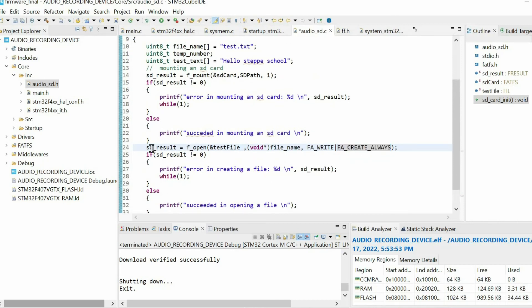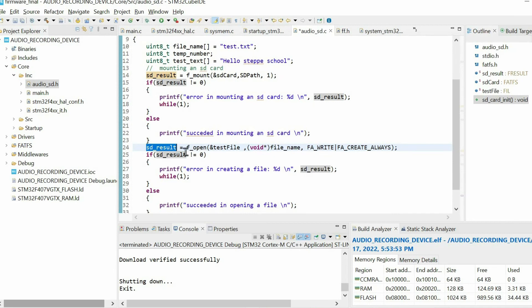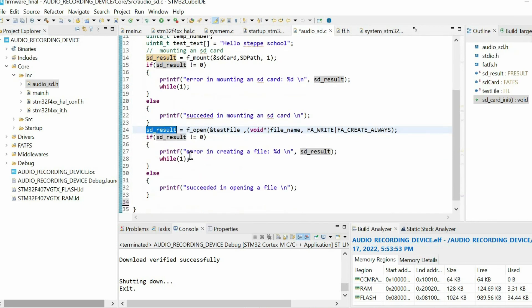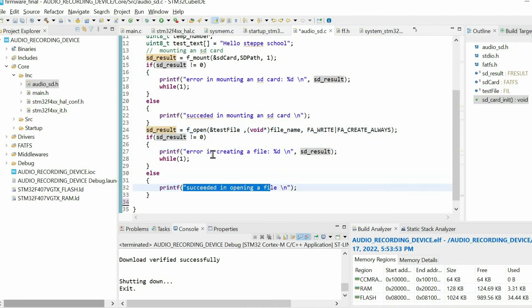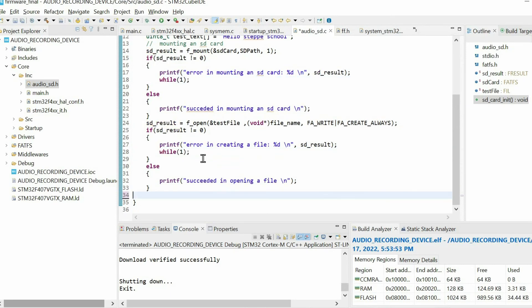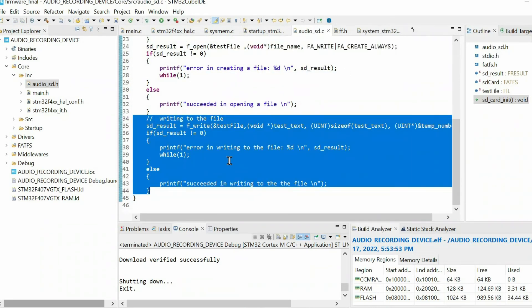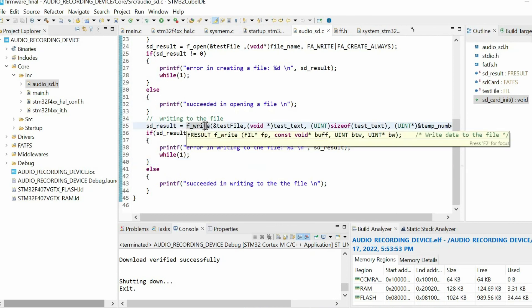Again, we're using this variable just to check the outcome of this function. If the return value is not zero, we have some error. If not, we just print this message. As you see, I'm using this while loop if we have some error. If we open the file, then of course we need to write some data. For that purpose, we're going to use this function.